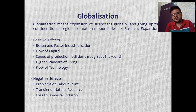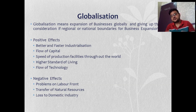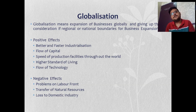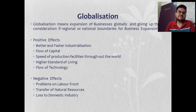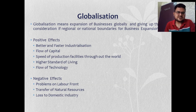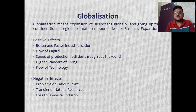Technology also started coming into the country as companies went abroad and saw what different technologies the world was using and brought them back. There were some negative effects too — labor problems occurred because companies going abroad meant local labor was not getting employed. Natural resources produced here were being sent abroad. Domestic industry also faced problems as money was being made outside rather than growing the country internally.